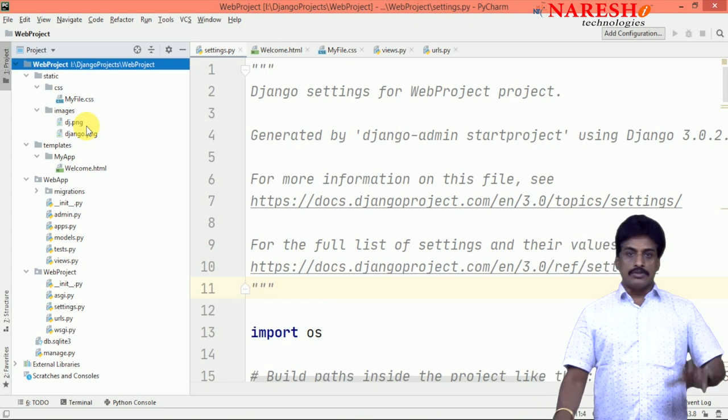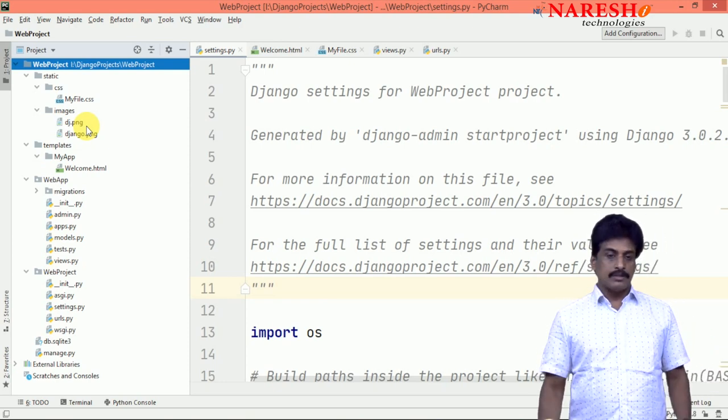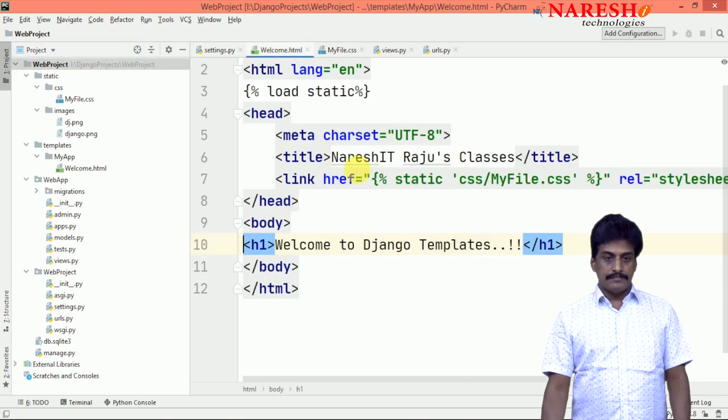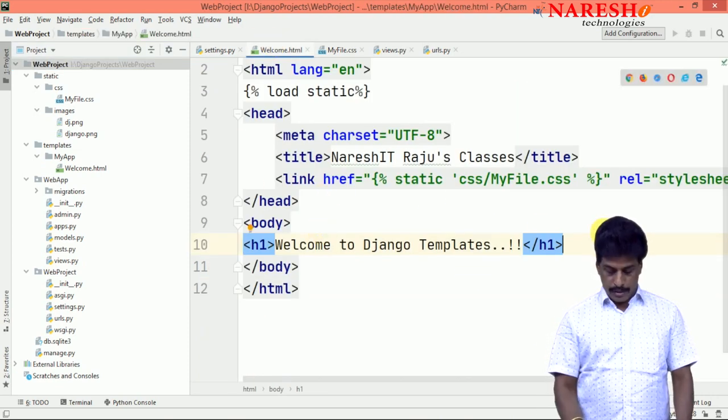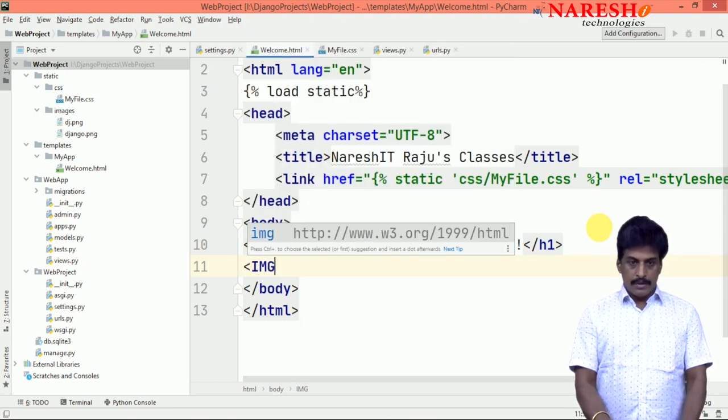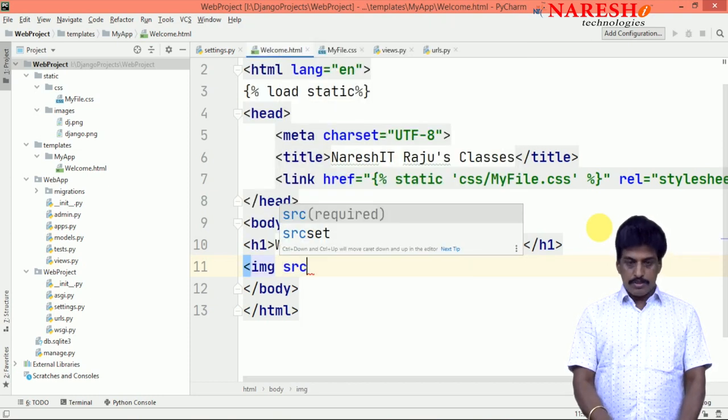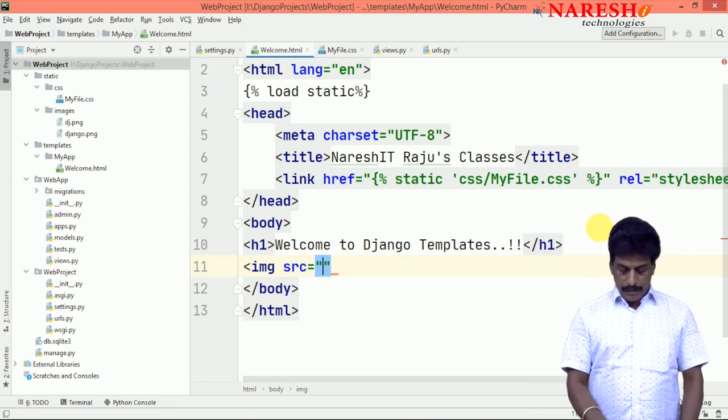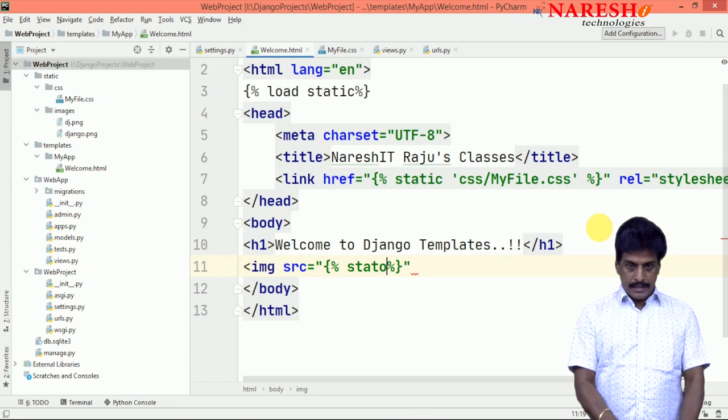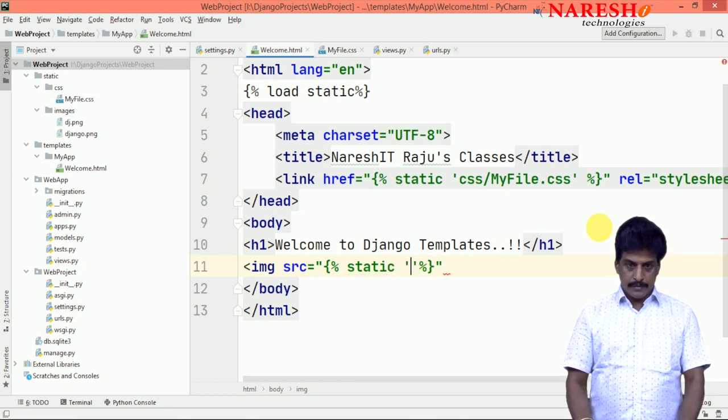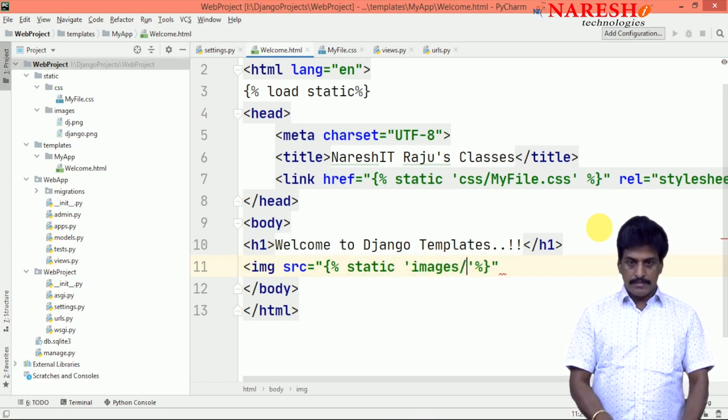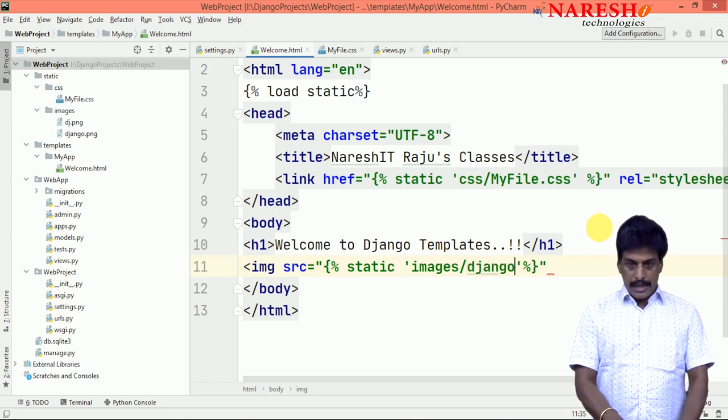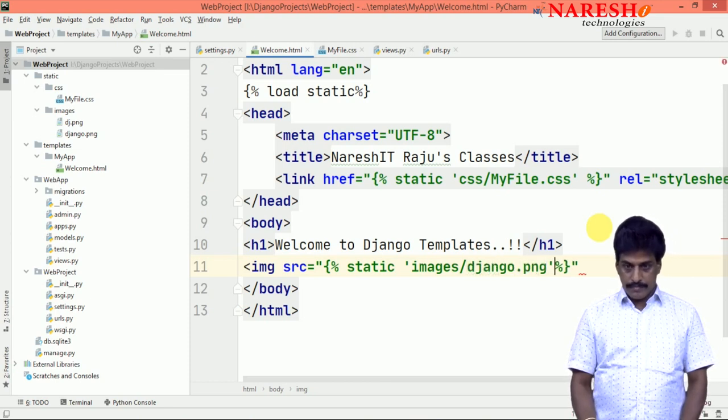Now these images I want to insert on my web page. Go to HTML. Now you need to load images in your body. IMG source tag. Now I am using Jinja static, inside images, django.png is my image.